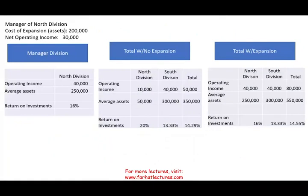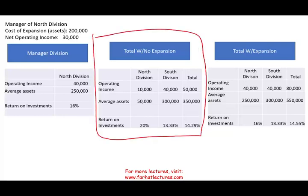In the prior session, we looked at return on investment and ROI. Let's recap quickly. We were looking at two divisions — the North division and the South division. We computed that the ROI for the North division is 20%, the ROI for the South division is 13.33%, and for the whole company is 14.29%. Basically, return on investment is operating income divided by average assets.